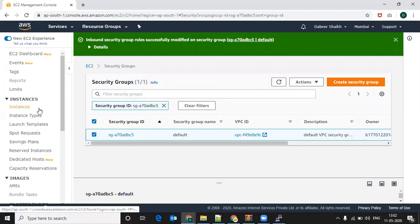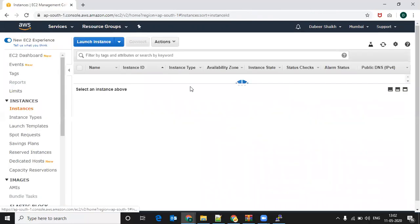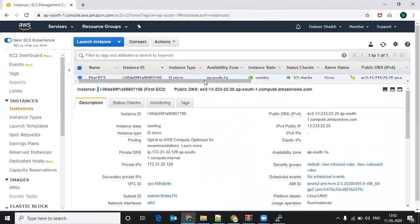Once you've done this, go to the Instances tab, select your EC2 instance, copy the IP address, and paste it into your browser.